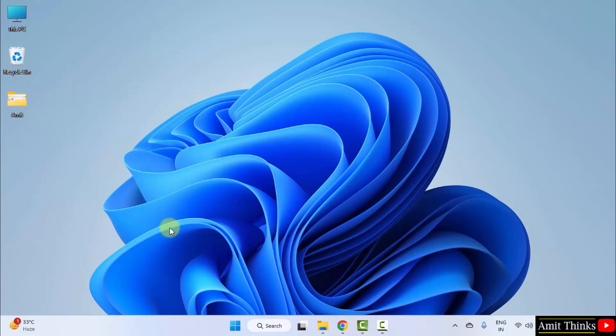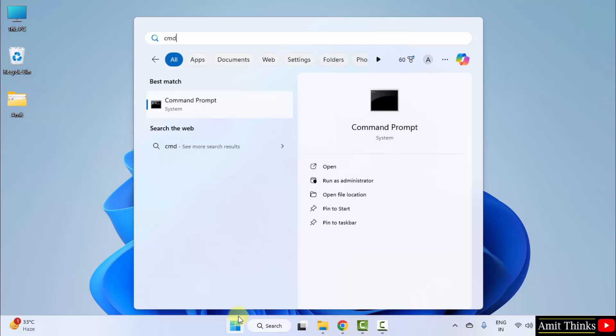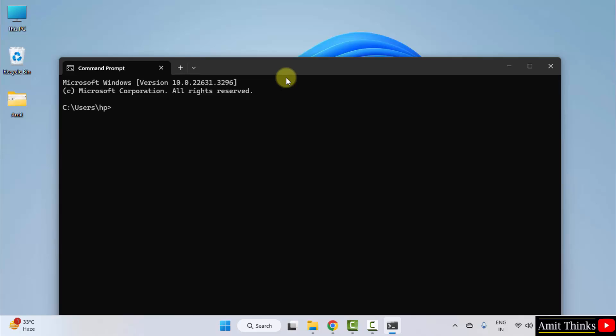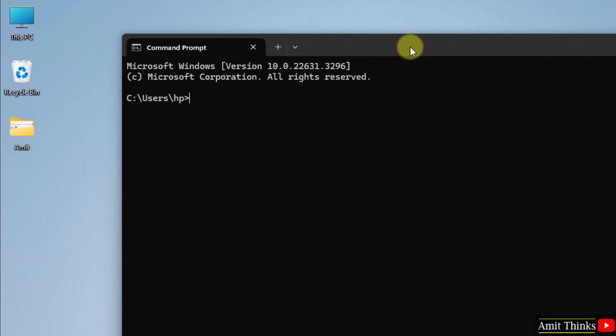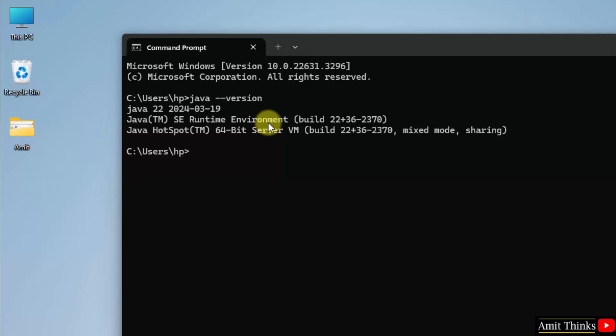Now let us verify the installation. Go to start, type cmd, click on open. Now cmd started. Type the command java space hyphen hyphen version, press enter. If the following is visible, that means we successfully installed Java 22.